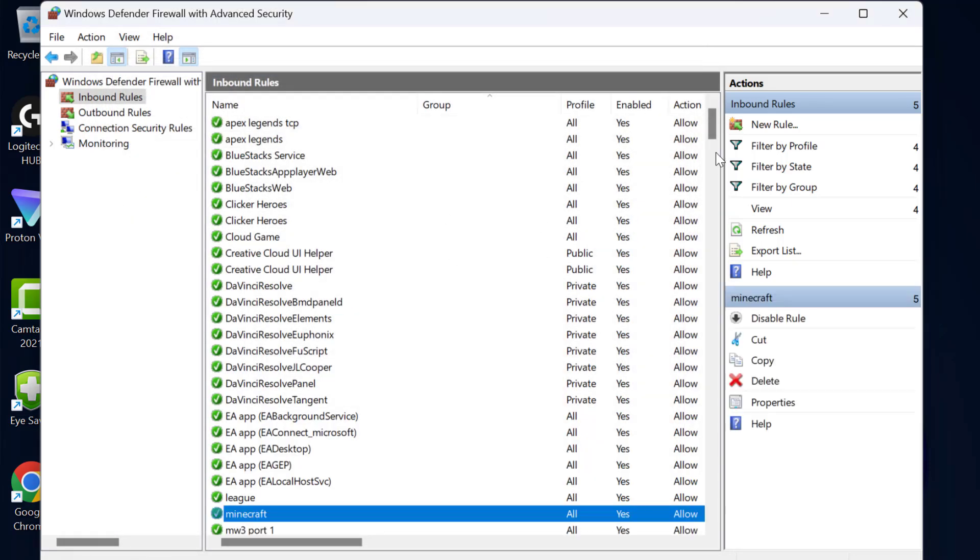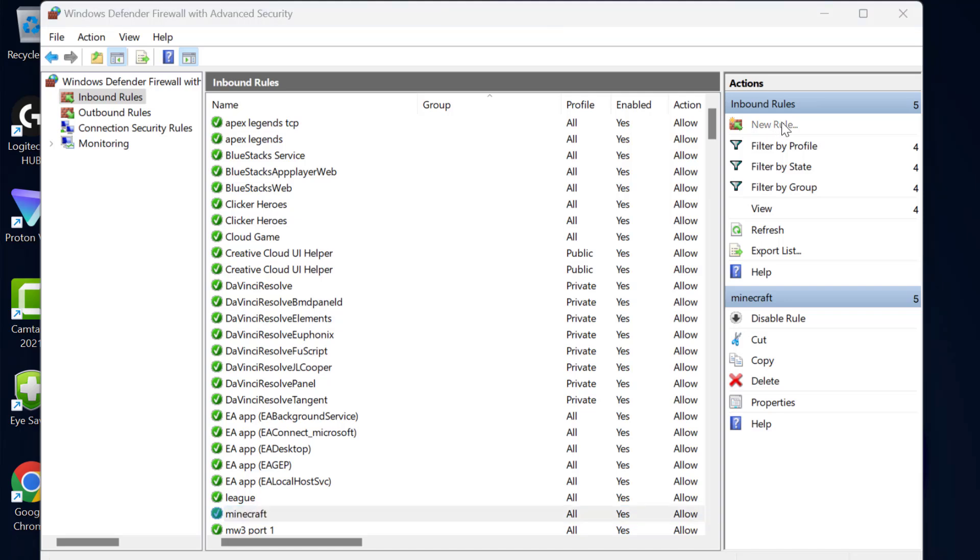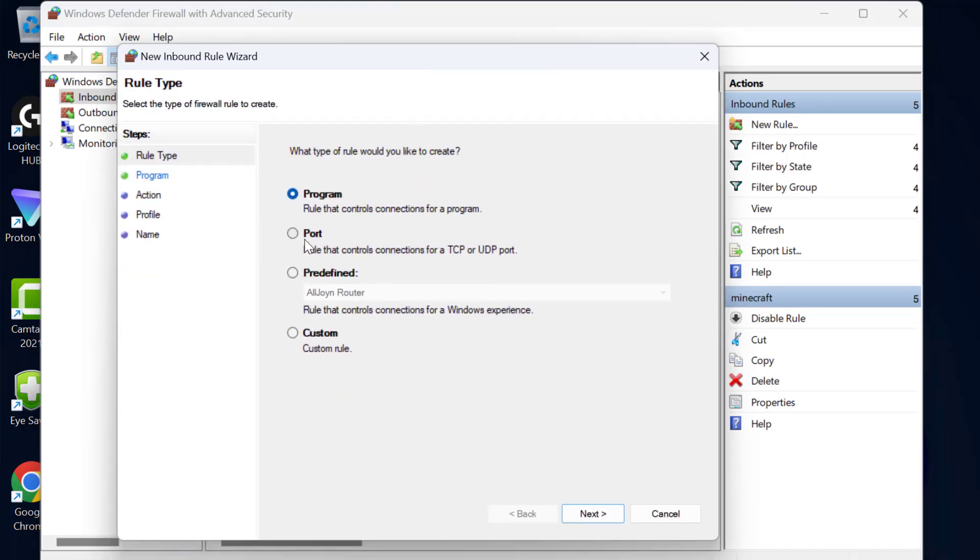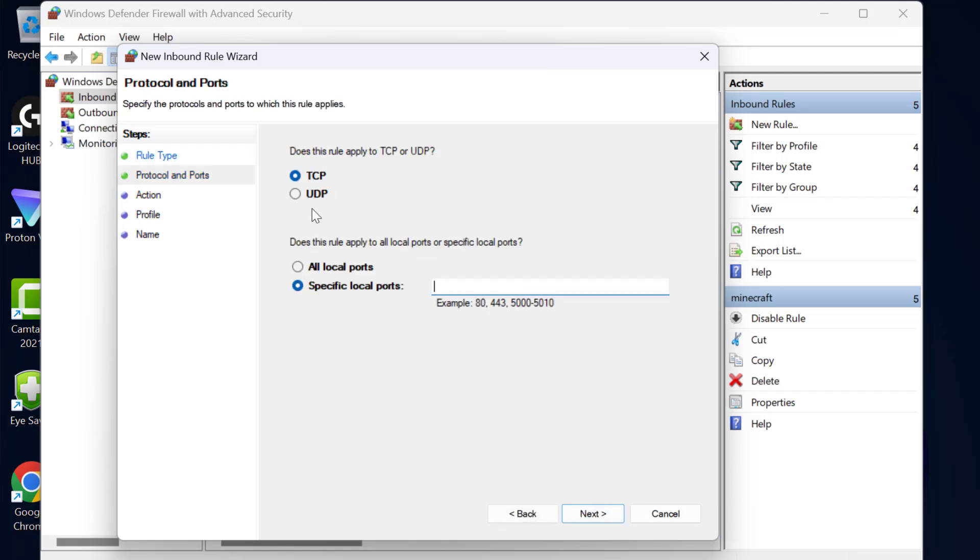Now select new rule. Now select port. Select next. Select UDP.